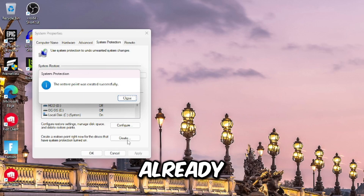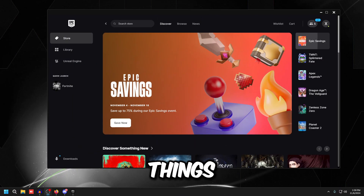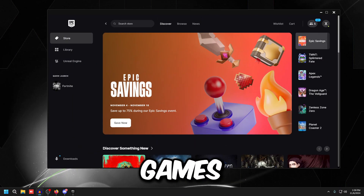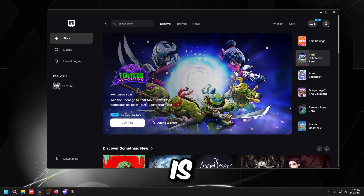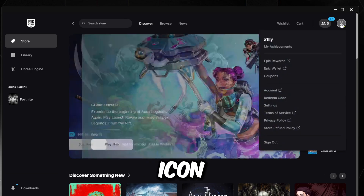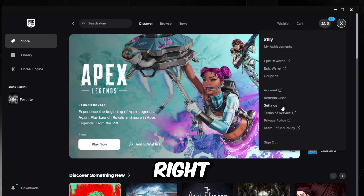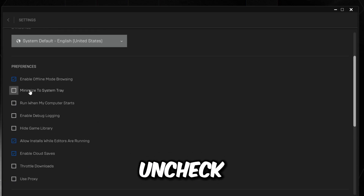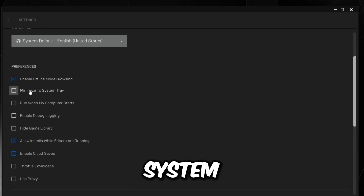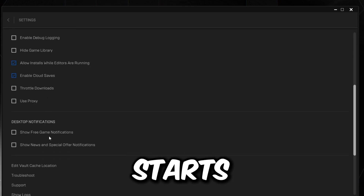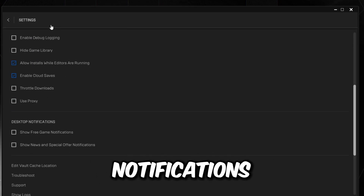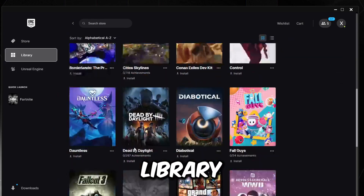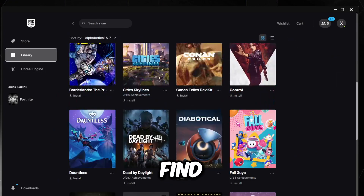We're going to open up our Epic Games Launcher and make sure it's not causing us any issues. Go to the profile icon on the top right, click Settings, uncheck 'Minimize to System Tray,' uncheck 'Run when my computer starts,' and then uncheck desktop notifications. Then go back and go to Library and find Fortnite.